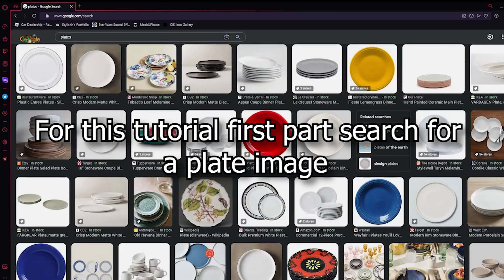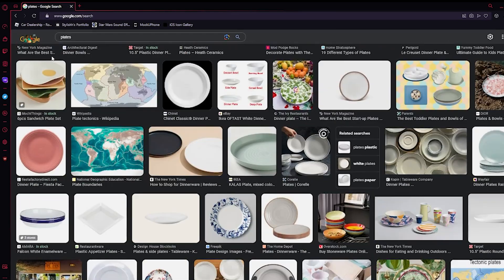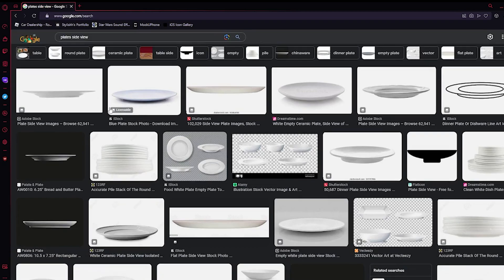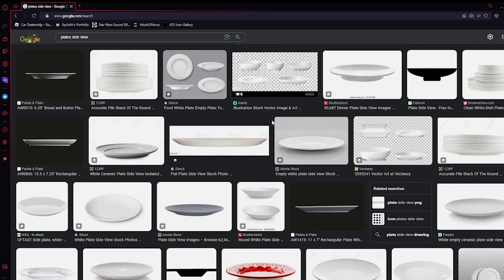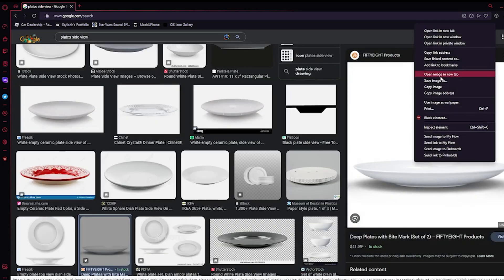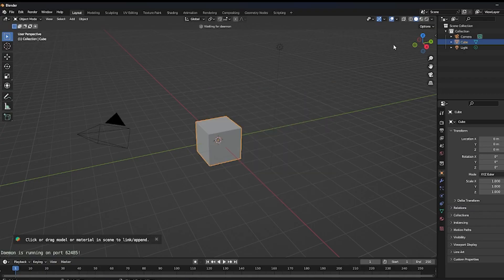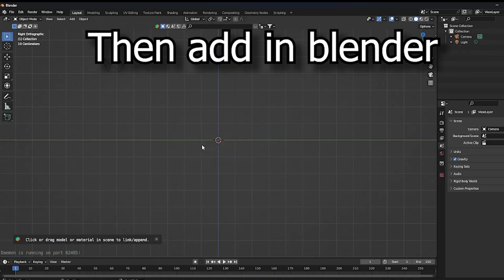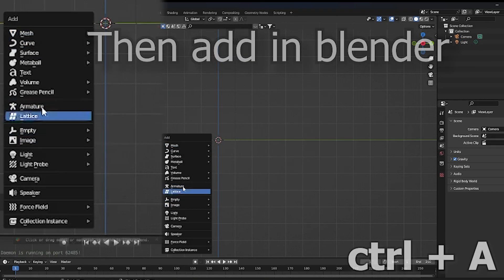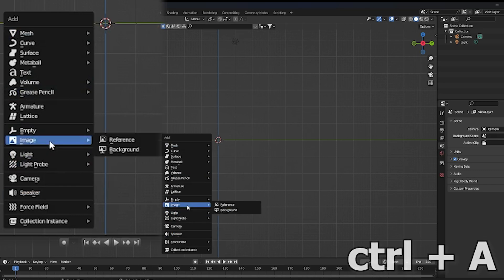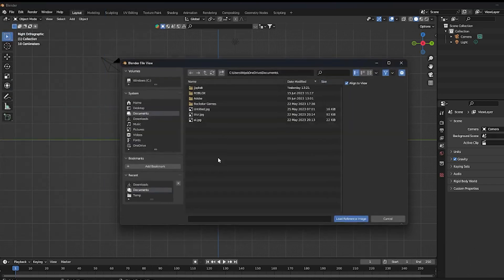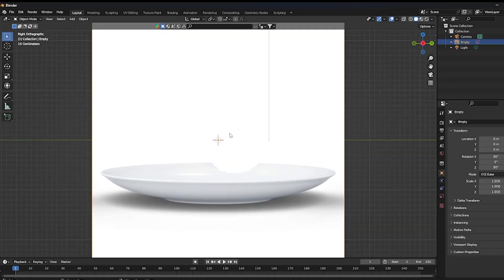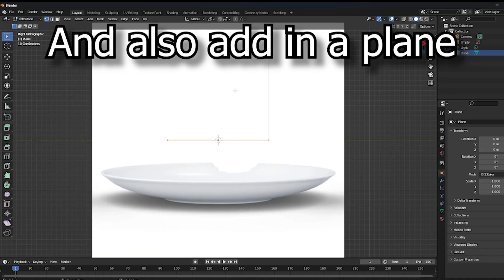For this tutorial's first part, search for a plate image. Then add it in Blender and also add in a plane.